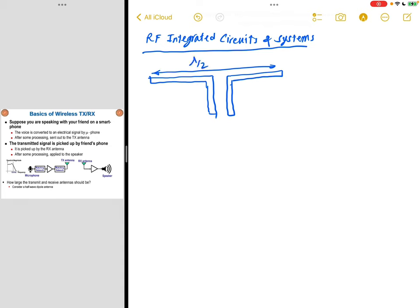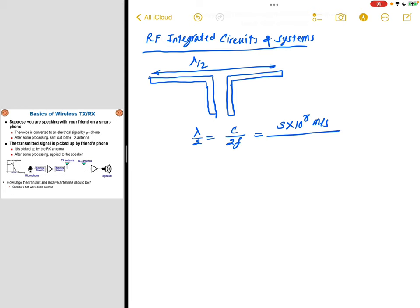Considering that lambda has a relationship with the speed of light and frequency, the length of this dipole antenna is equal to C over 2F, where C is the speed of light, 3 times 10 to the power of 8 meters per second. If the voice signal with no processing is being sent out by this antenna, it has a frequency of around 10 kilohertz. This leads to an antenna size of 1.5 times 10 to the power of 4 meters, which is excessively large.